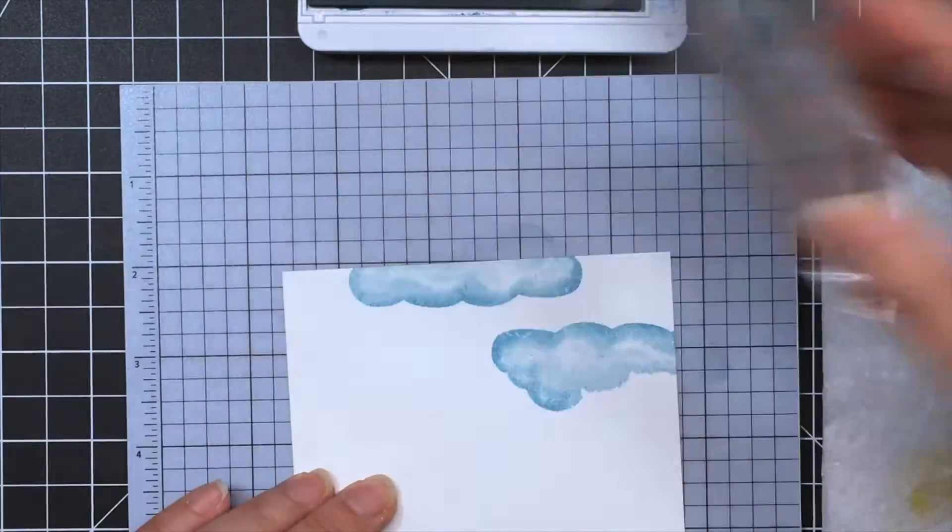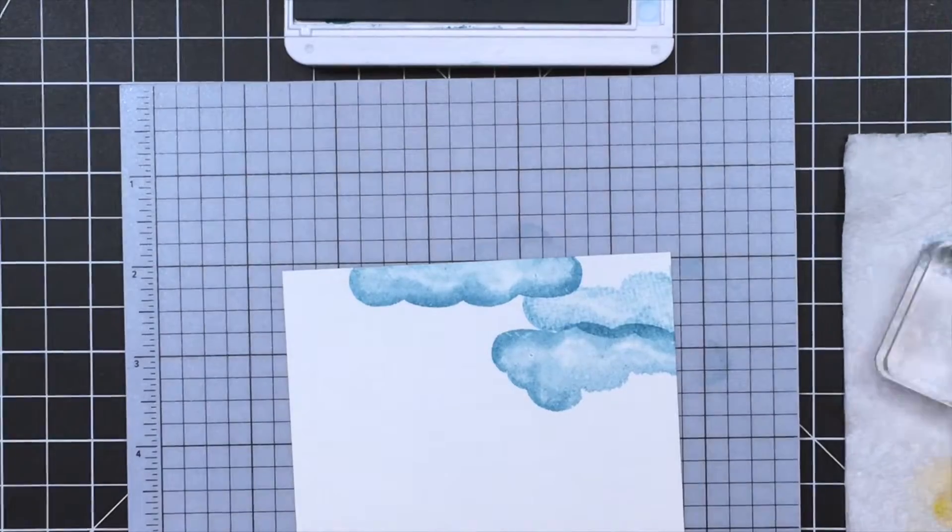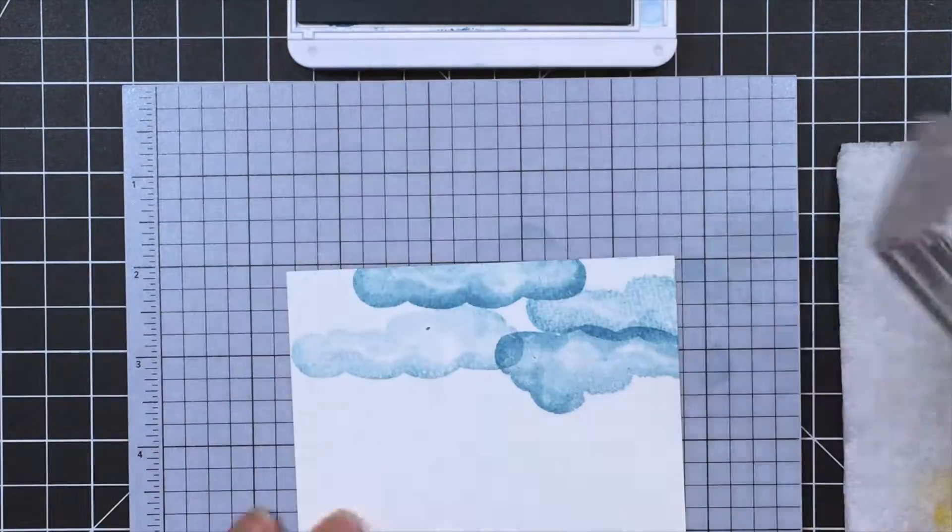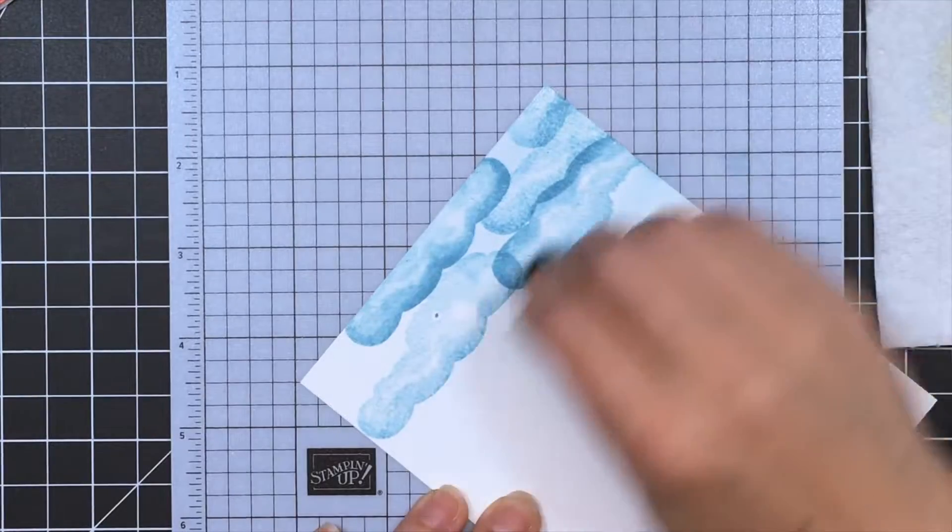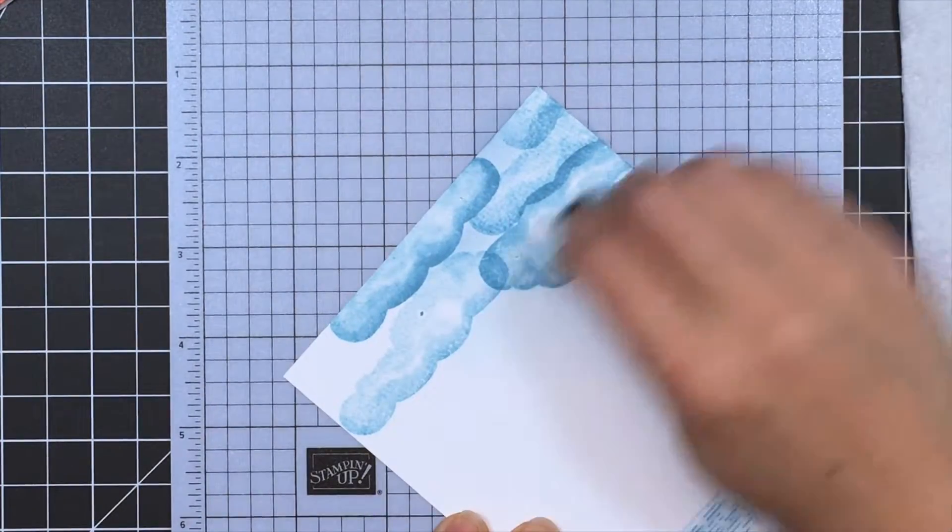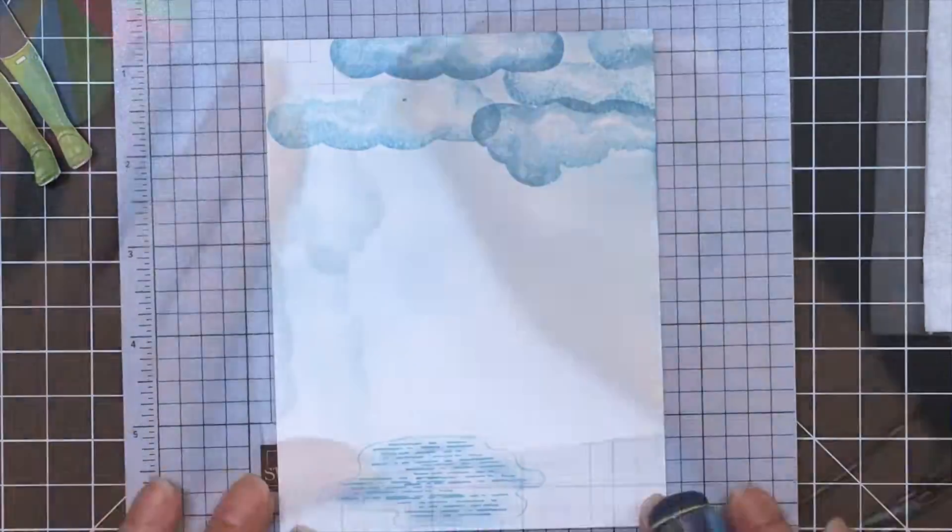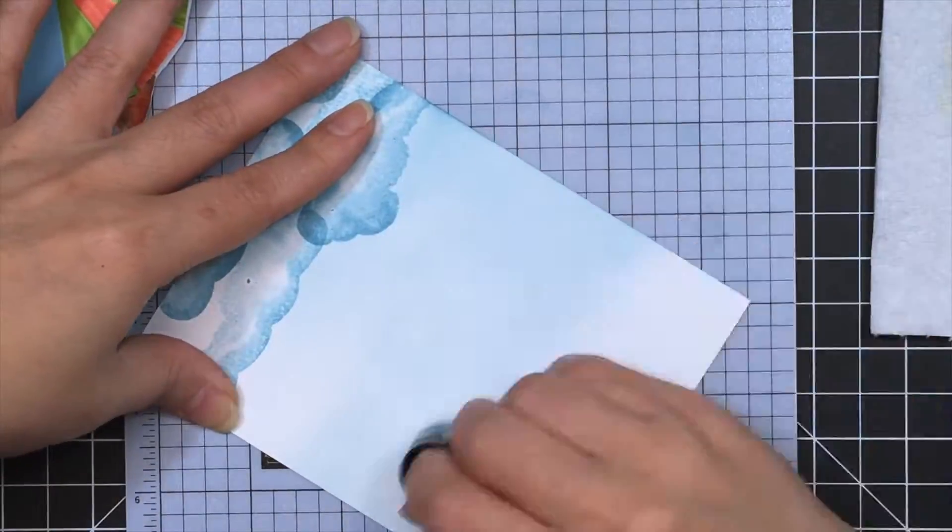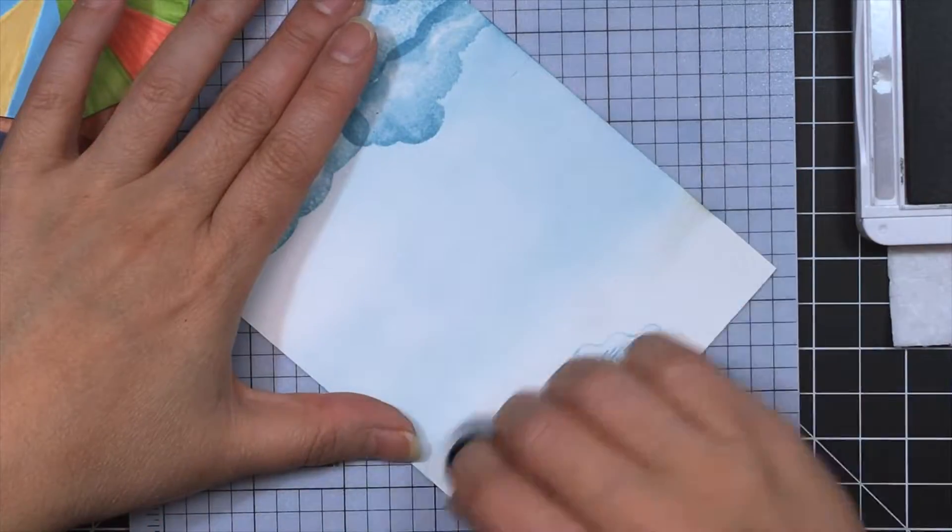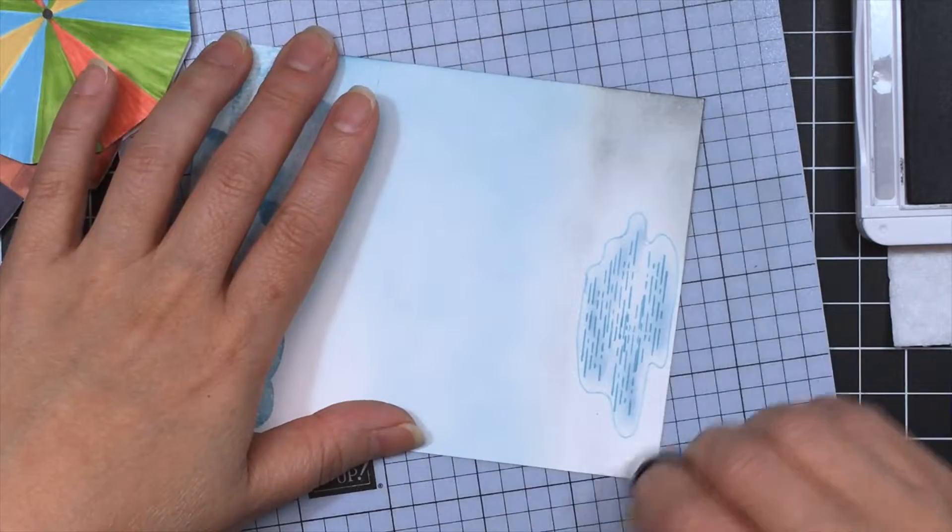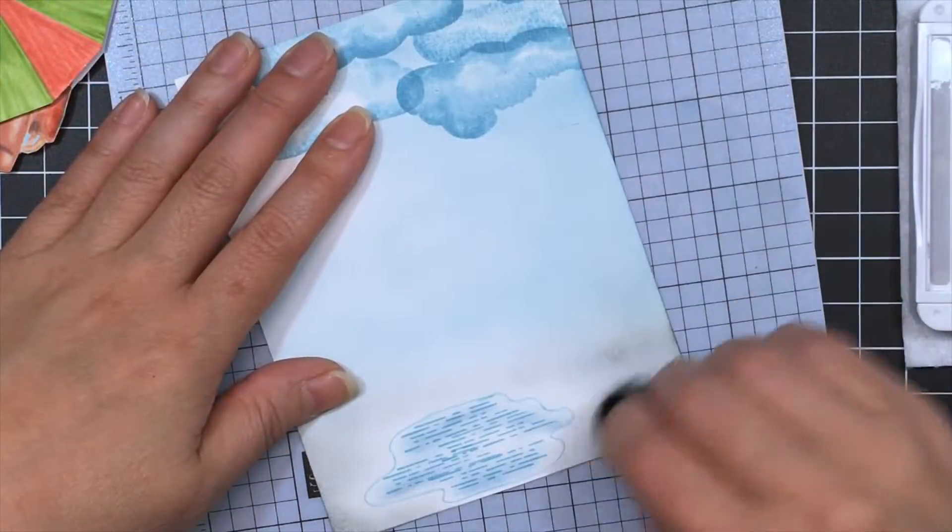And then with the sponge dauber with the same color, I'm just laying down a very light color on the panel going down towards the bottom. But I do leave a little area at the bottom because we're going to hit that with some smoky slate. Just so that the panel looks somewhat finished. And plus we want to define that puddle just a little bit more.